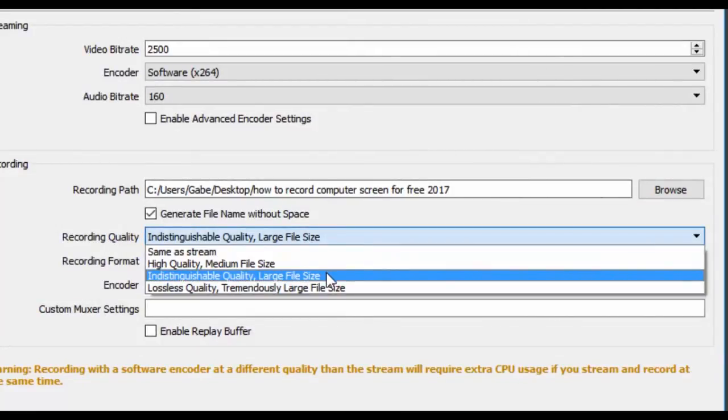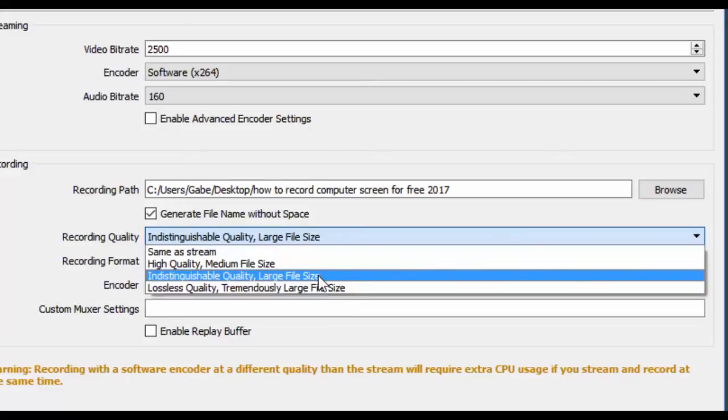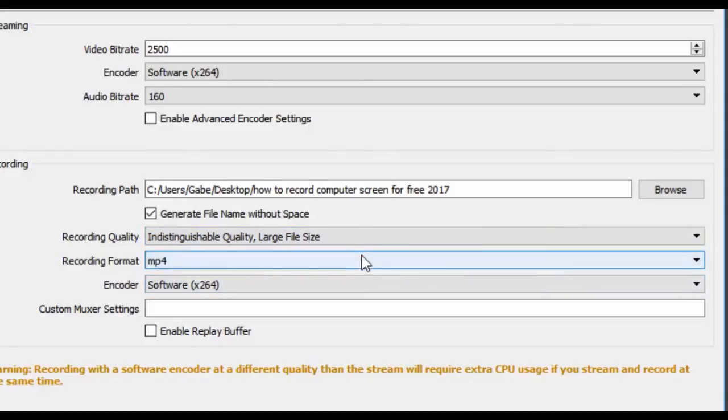Recording quality indistinguishable quality, so it's a large file size. I'm not going to do lossless because that is tremendously large and it's going to get compressed in Adobe Premiere Pro anyways.